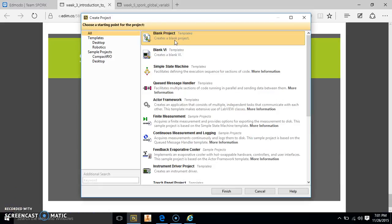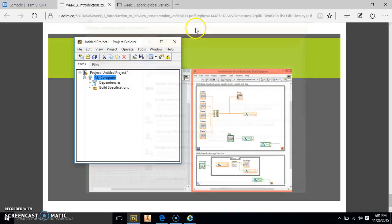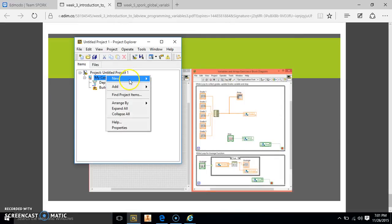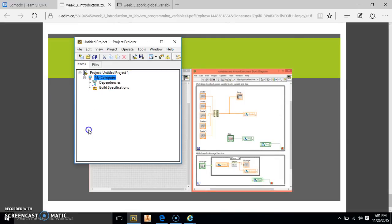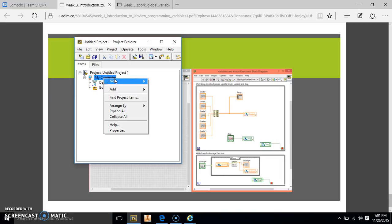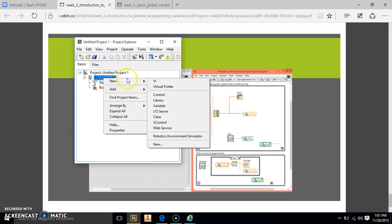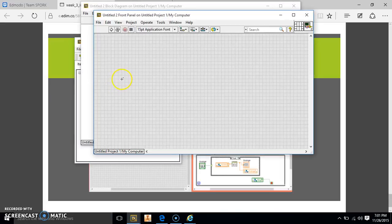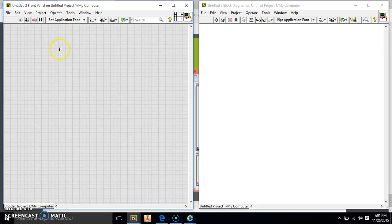We're going to have to create a blank project, not just a VI, because we have to make variables in this one. So first off we're just going to right click on My Computer and add a new VI. So now we have our VI — pretty simple.